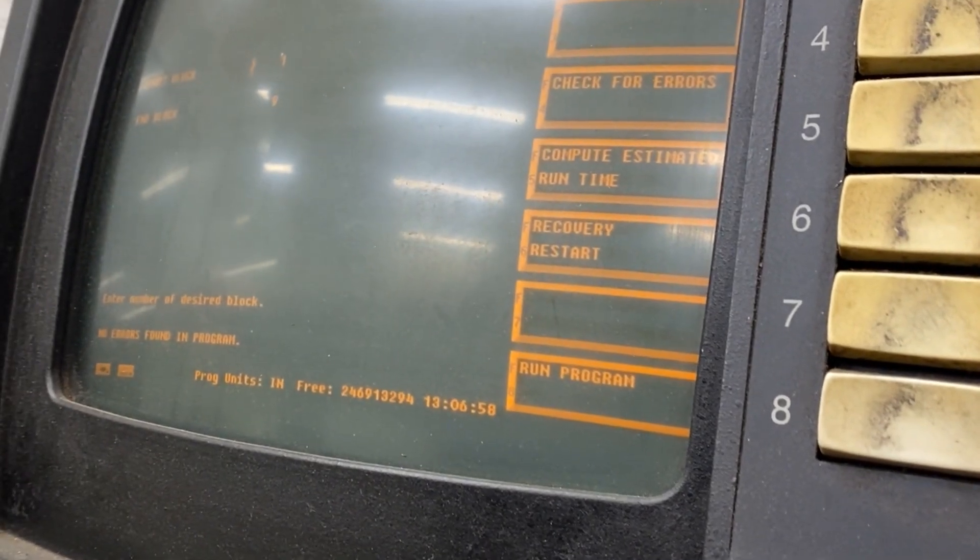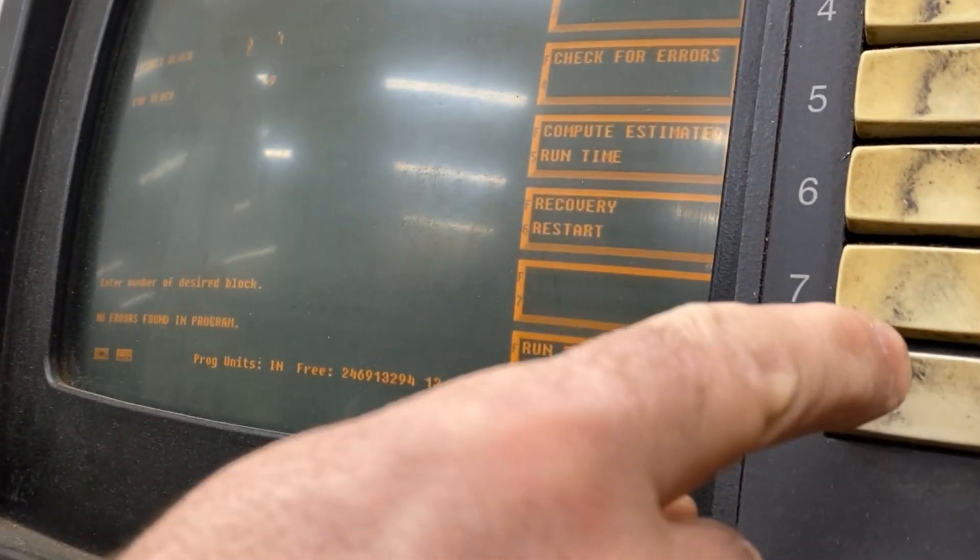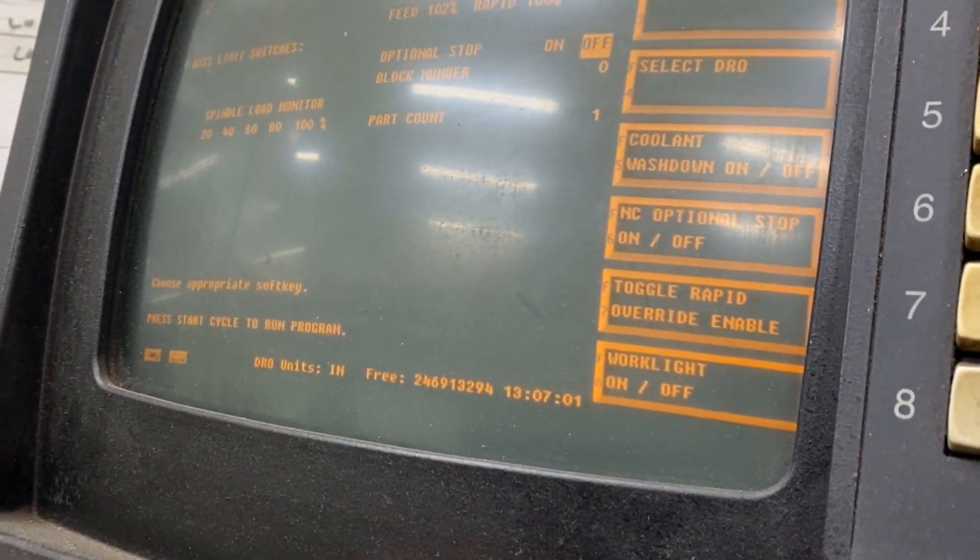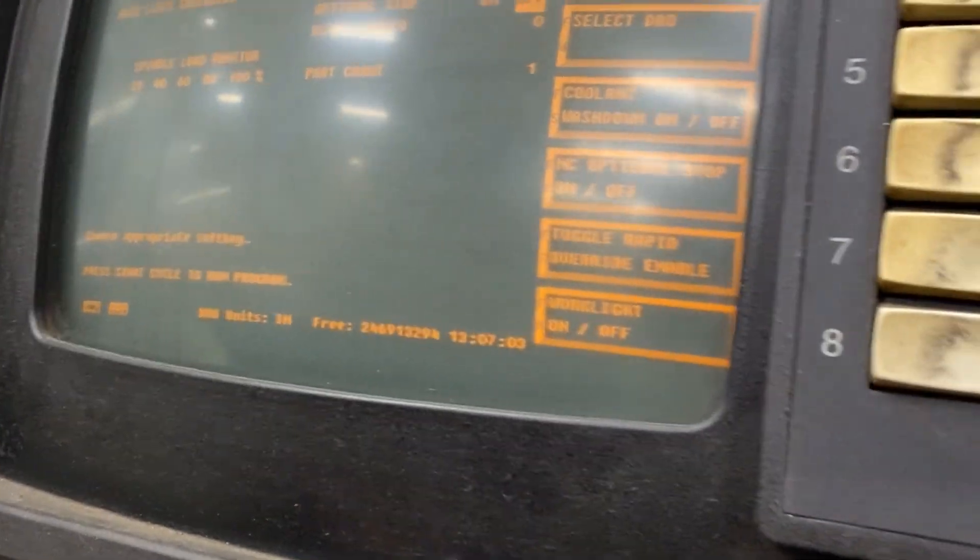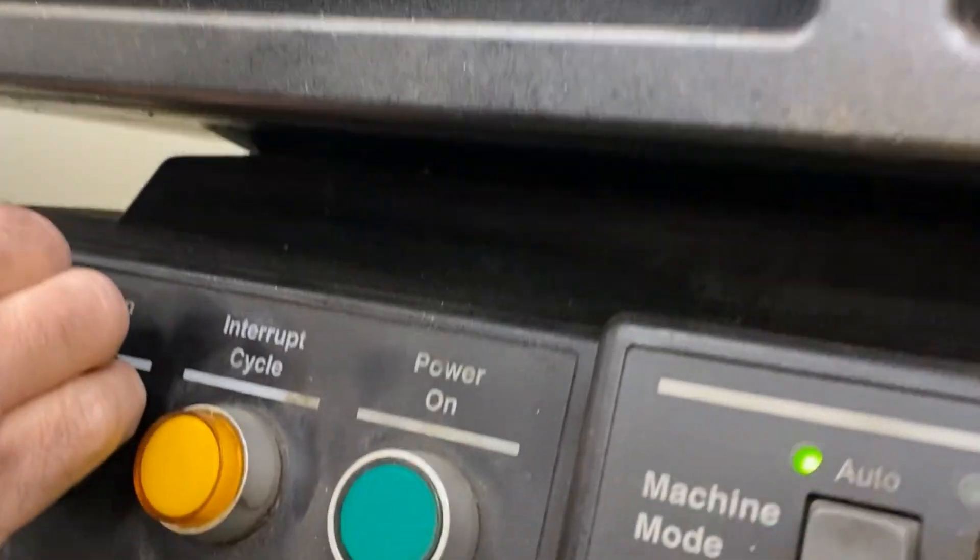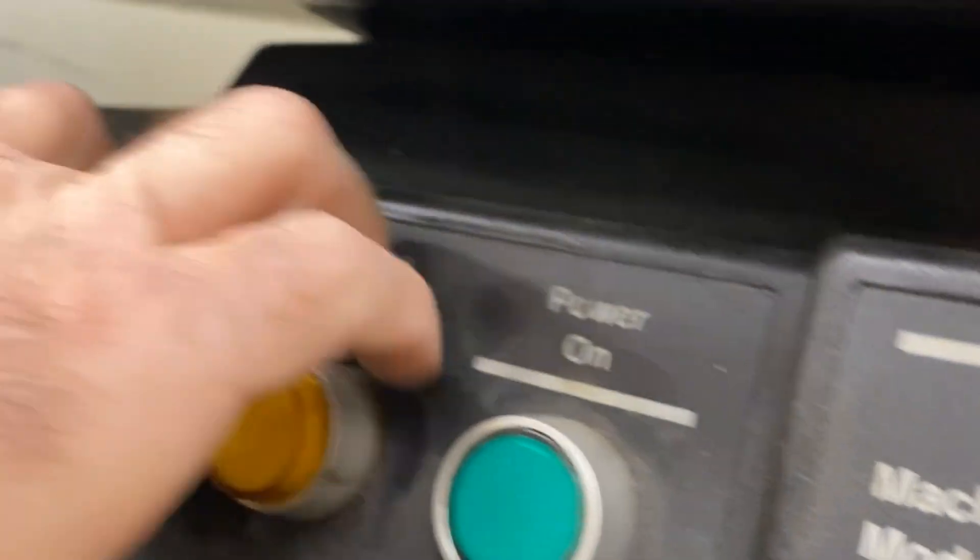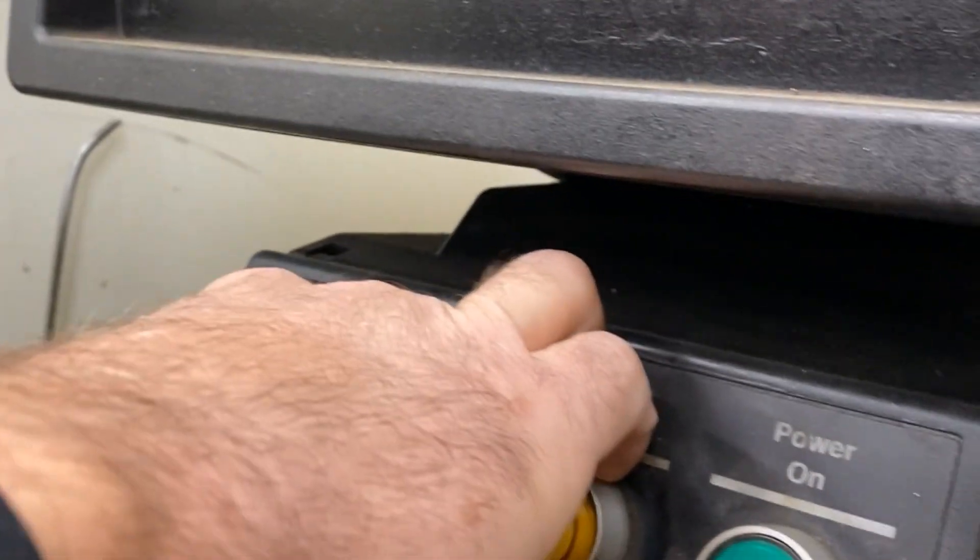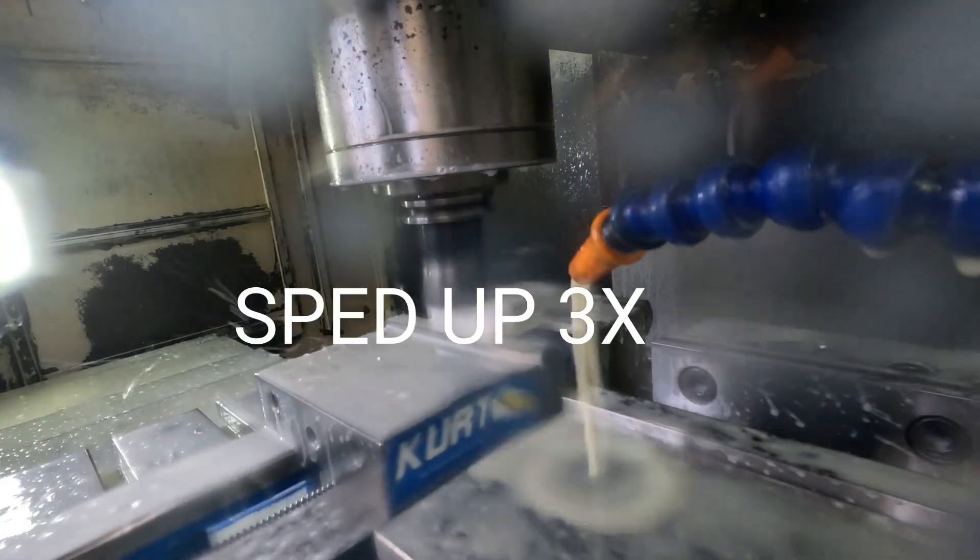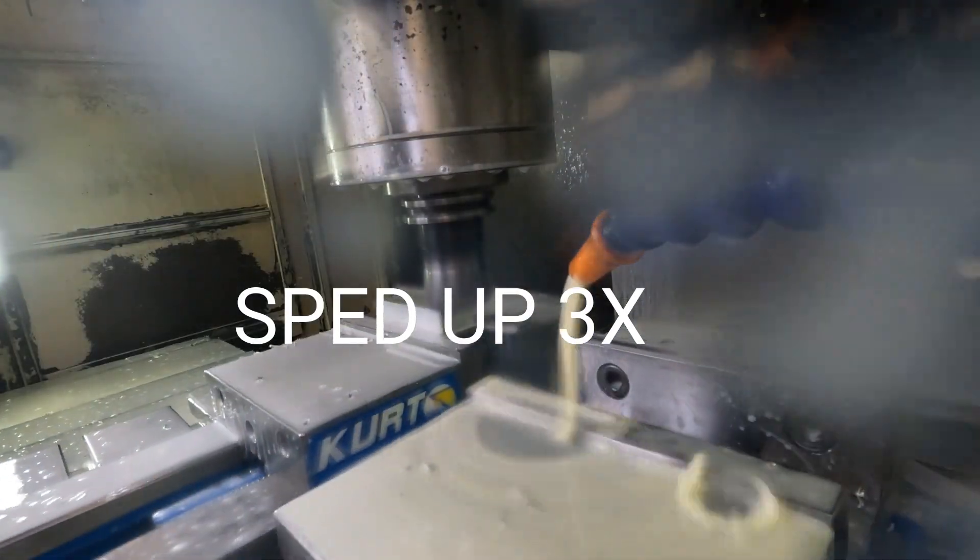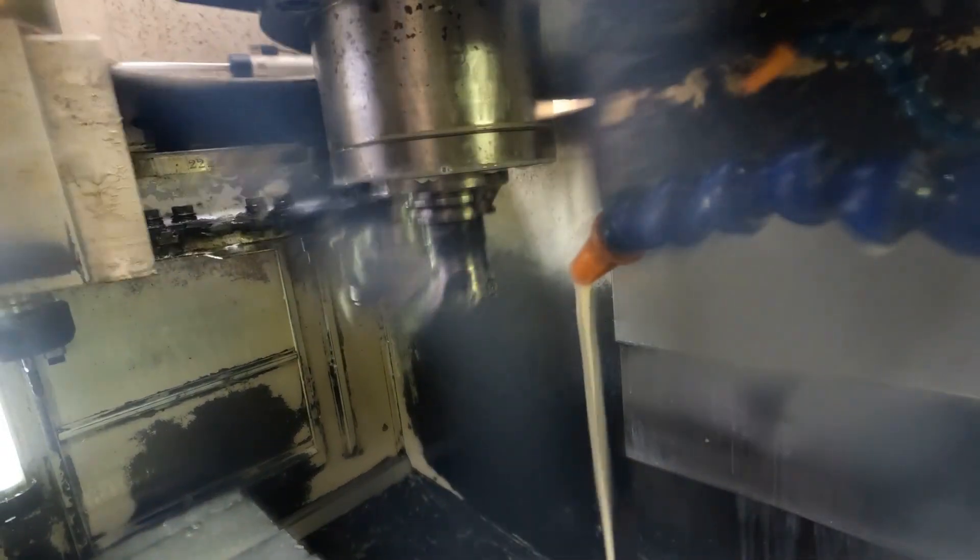Okay now we're going to check this thing for errors. Says there's no errors and we're going to hit run program and push the green button and watch very closely to make sure we don't crash.